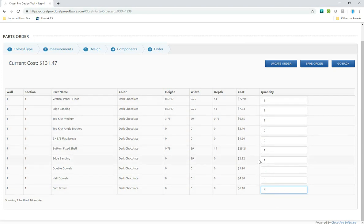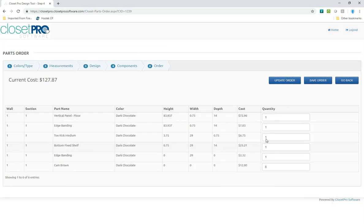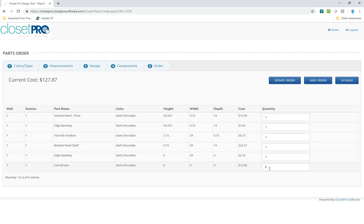And the rest of these I can either leave. If I want to order more fixed shelves at this size, I just change that quantity. And then you update the order. You can see it takes out anything you set to zero, and it has updated my cams to eight, and the price is adjusted accordingly.